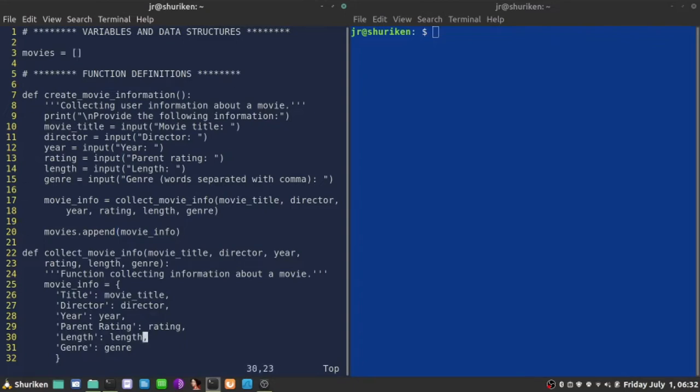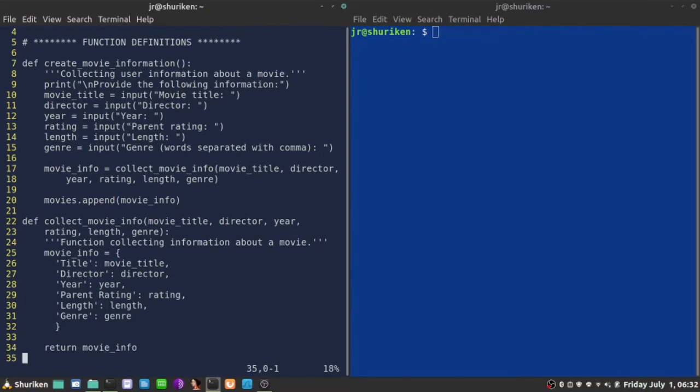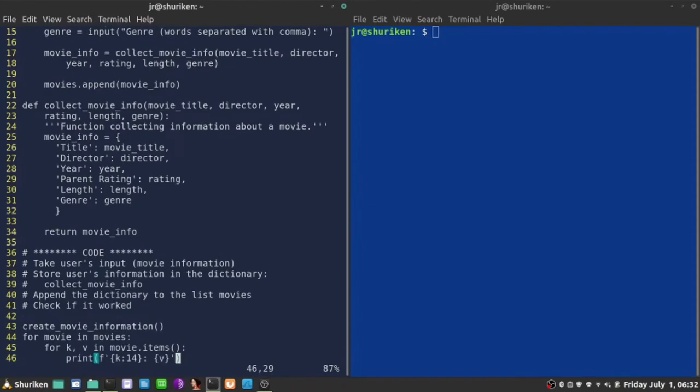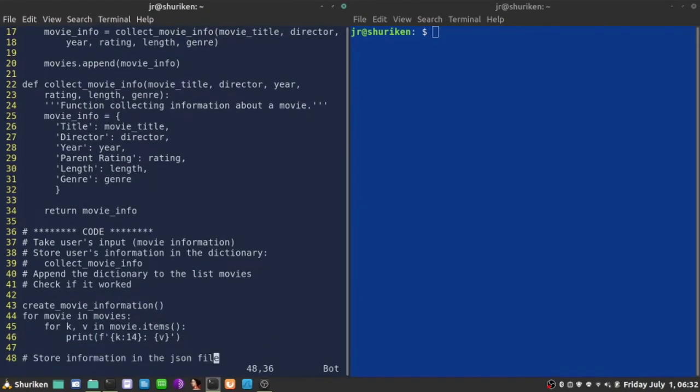However, so far, I can only enter one movie and the program stops. So now I want to do a modification to the code so that user can enter multiple movies, and the program should ask the user if he wants to continue or she wants to continue or not. If not, then the program terminates.